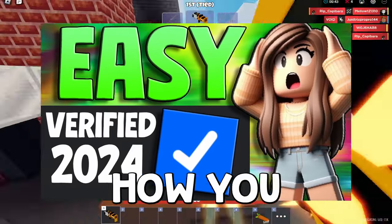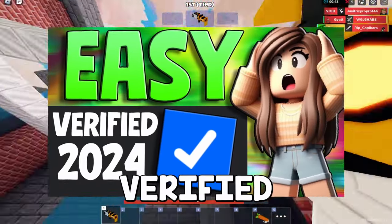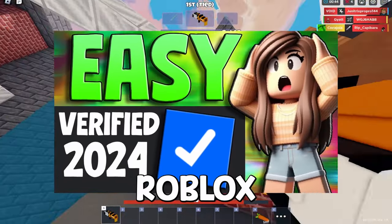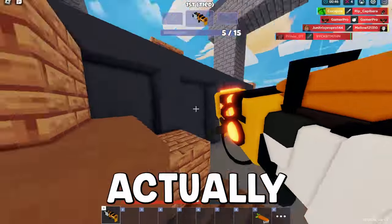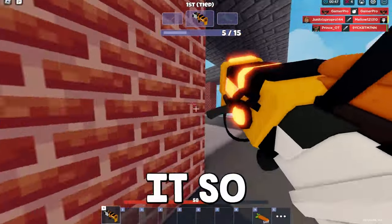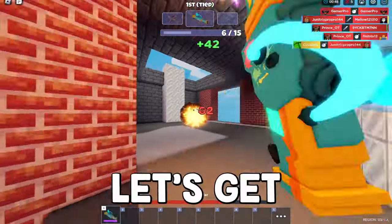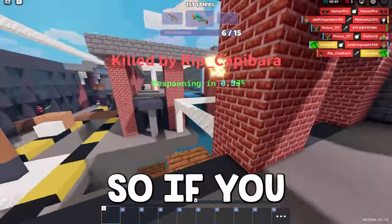Today guys, I'm going to be walking you through exactly how you can get the verified Roblox badge and the fastest way to actually go about getting it. So without further ado, let's get right into the video.